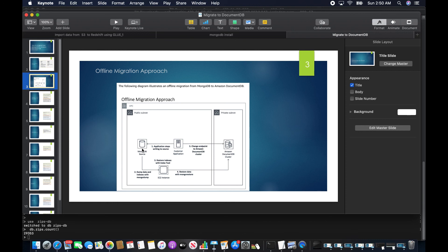As a summary: we installed MongoDB 3.6 source on the EC2 machine, loaded sample data, created an index and a user, then installed the DocumentDB restore tool including pip and other prerequisites, installed the SSL CA certificates for the target DocumentDB cluster, verified connectivity from EC2 to DocumentDB, took a MongoDump, restored the indexes using the DocumentDB restore script, and finally restored the data using MongoRestore.